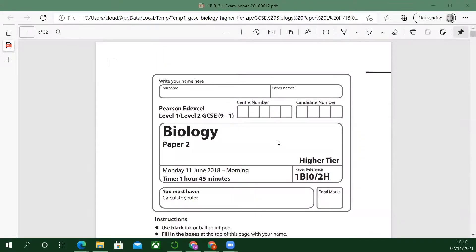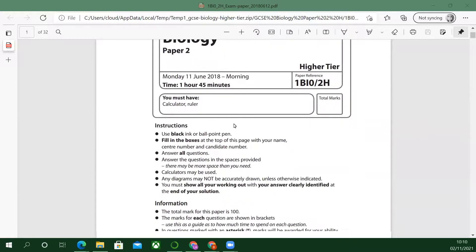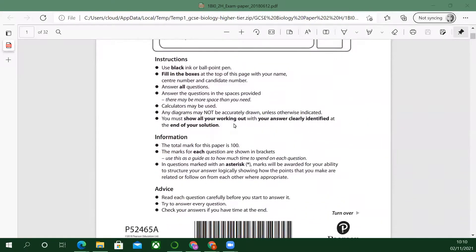Hello and welcome to Edexcel biology paper two. I'm going to get started because this is part of an exam series — Edexcel biology paper two. Let's get going.